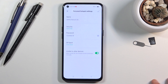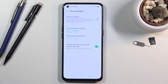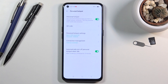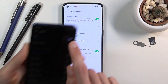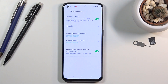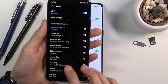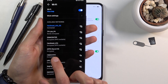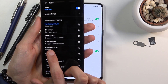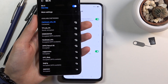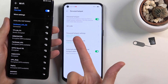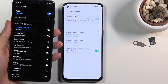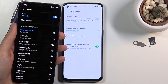Once you have set everything up, toggle the hotspot on. If I bring my other device over — maxing out the brightness — you can see the hotspot right here: Aperino 5 5G.